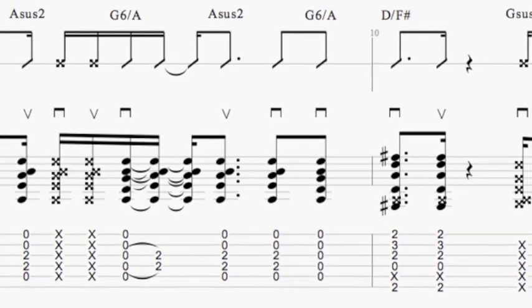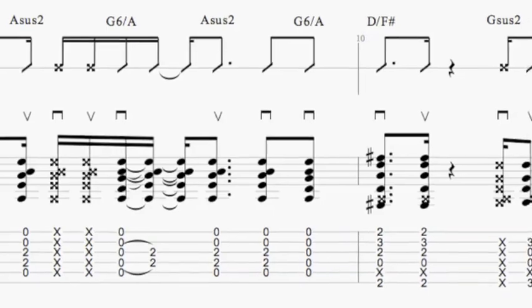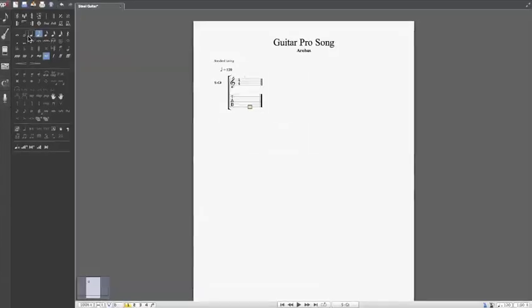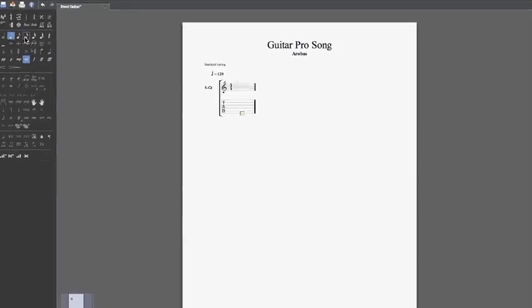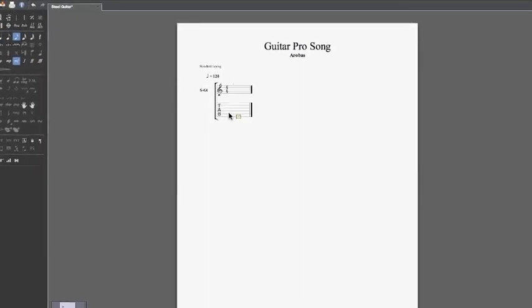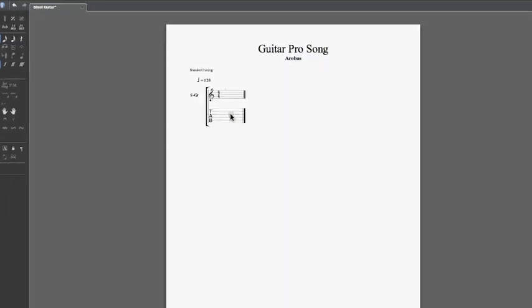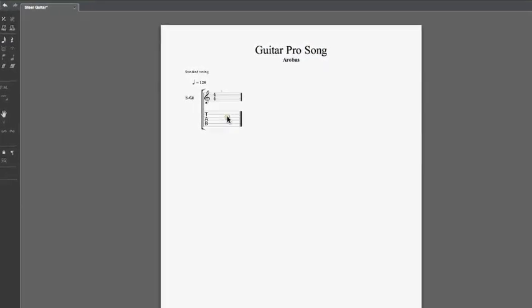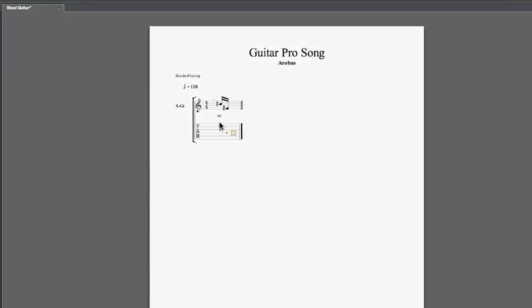Guitar Pro 6 allows you to create very accurate scores. Simply select the note value you wish to use, then select the string you want to work with, and enter the fret number you want to tab using the numeric pad.